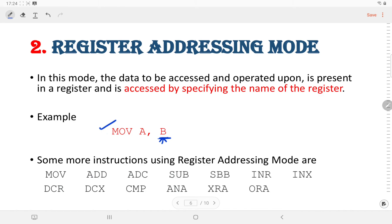In this example, the data in register B is copied to the accumulator. There are some more instructions in this category: MOV, ADD, ADC, SUB, SBB, INR, INX, DCR, DCX, CMP, ANA, XRA, and ORA.